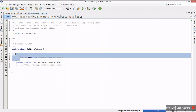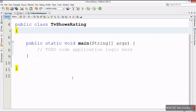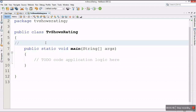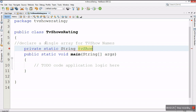Now I'm on my main class. Before we start any coding, let's clean our class. Let me zoom in a little bit. Now I'll start by declaring a single array for TV show names. I'll make it private and static since I'm going to use it in my main method, which is static. I'll declare it as a String array and call it tvShowNames.